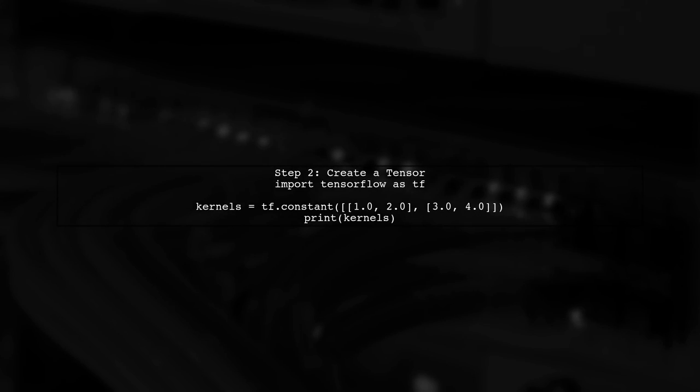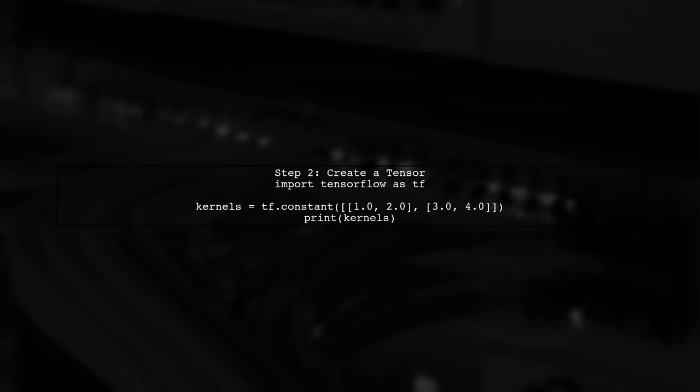First, let's create a sample tensor representing our convolution kernels. We can use tf.constant to define our tensor.